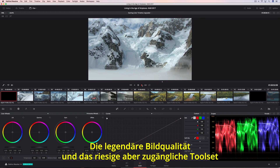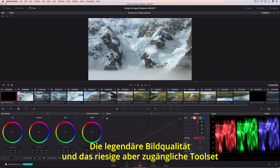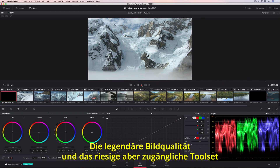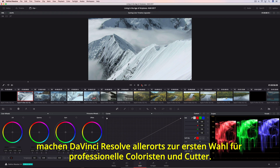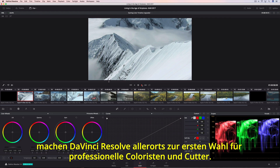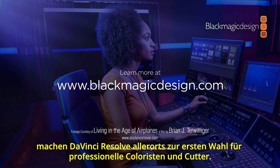DaVinci Resolve's legendary image quality and massive yet approachable toolset make it the first choice for professional colorists and editors everywhere.